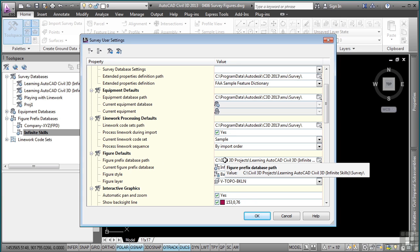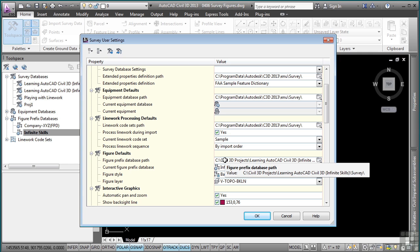For the course, the path to the figure prefix databases must be C:\Civil 3D Projects\Learning AutoCAD Civil 3D Infinite Skills\the survey folder. Before you change this for this course, make sure you make note of the path that is currently there, so you can change it back to that location after you finish the course, as this is probably the location where your company's standard figure prefixes are located.